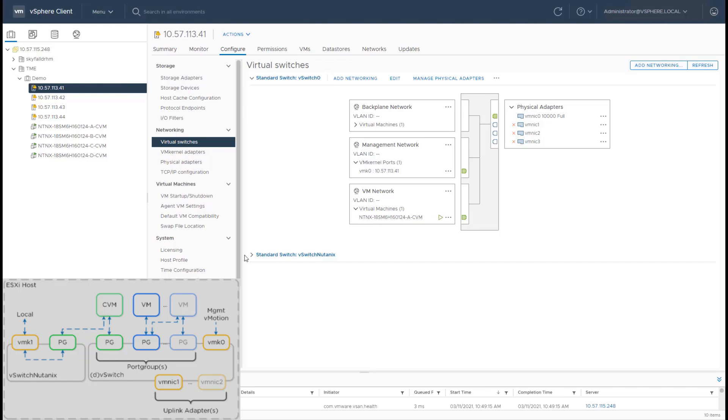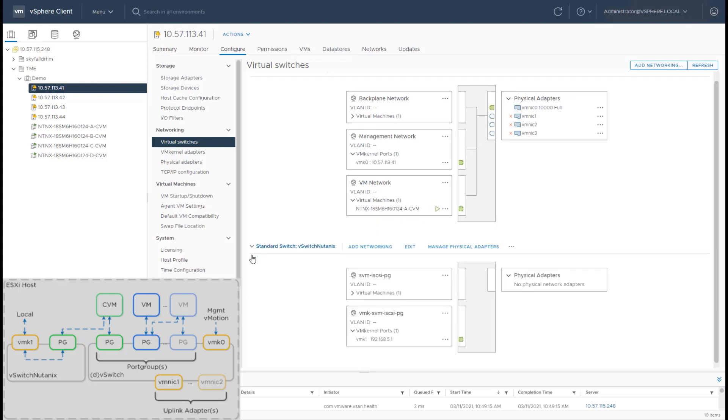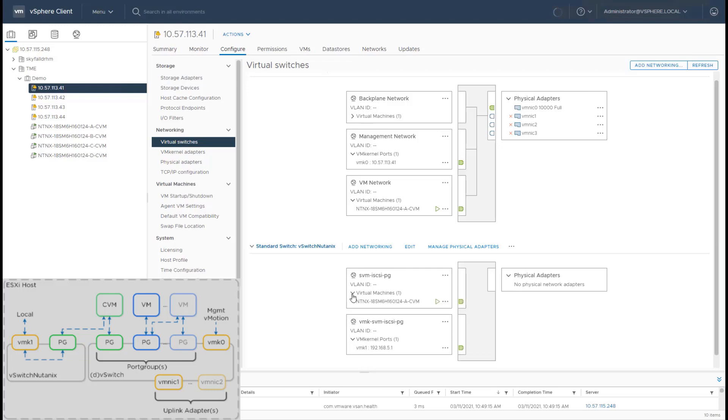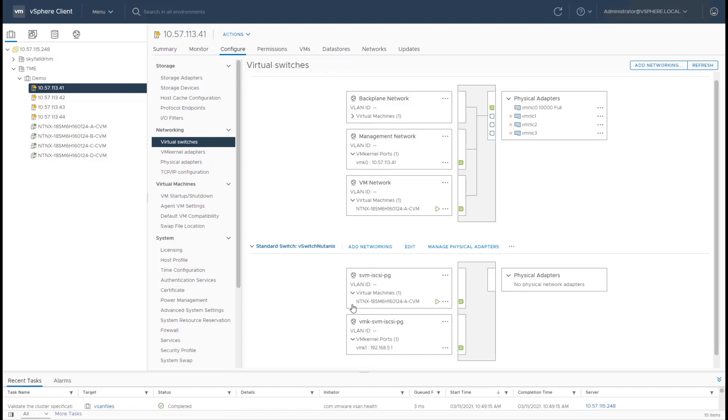In addition to that, a special v-switch, which is internal to the host, is created, which is called the v-switch Nutanix. What we have in this is a VM kernel port with the address 192.168.5.1, which is assigned to the host. And then the CVM is bound to a port group with the IP address 192.168.5.2 and 5.254.